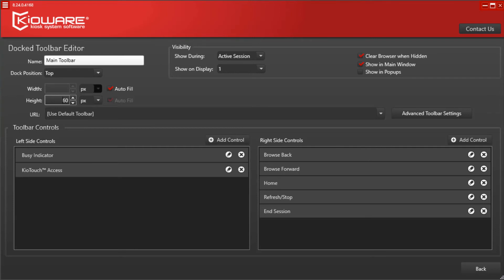We have found many machines require a toolbar height of at least 100 pixels for the KioTouch QR code to scan properly from the toolbar. This may be different for you depending upon your monitor size and computer settings.